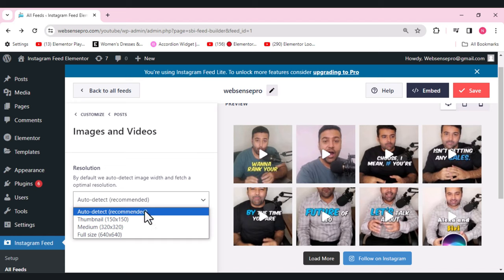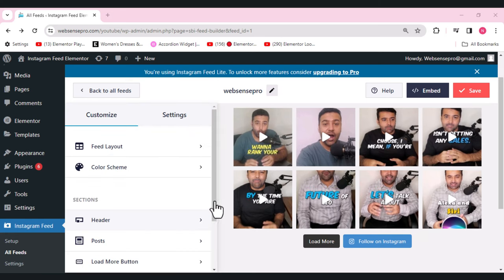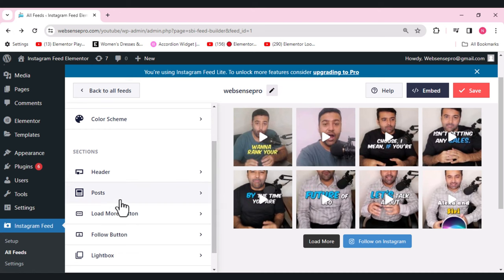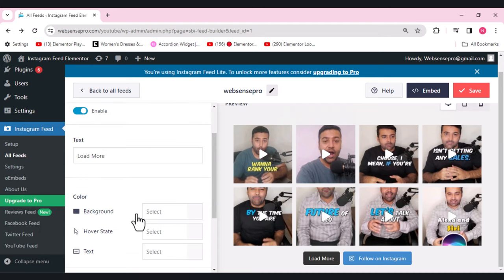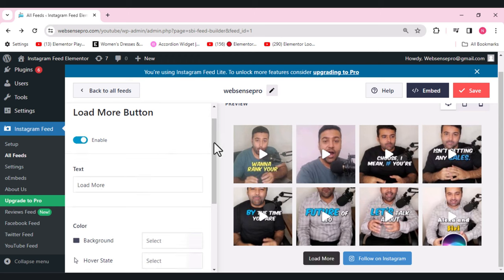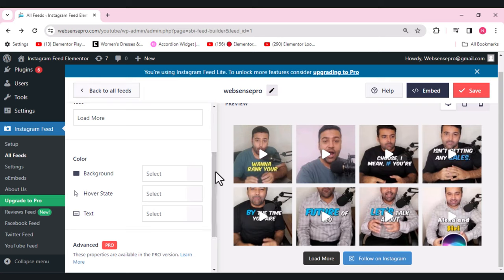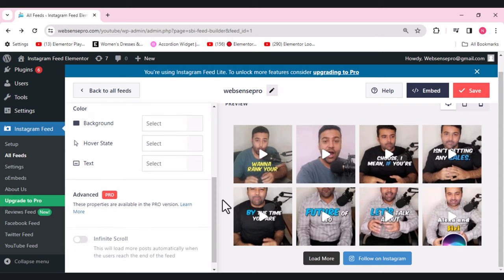Coming to the post settings — images and video are available. Auto detect is fine for me. The 'Load More' button settings allow you to disable the button if you want, but I like it so I'll keep it enabled. You can also change the button text.